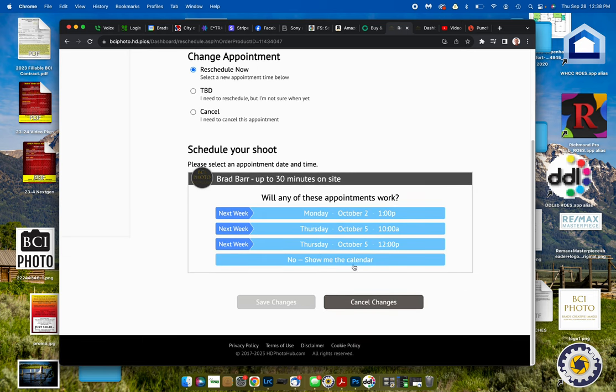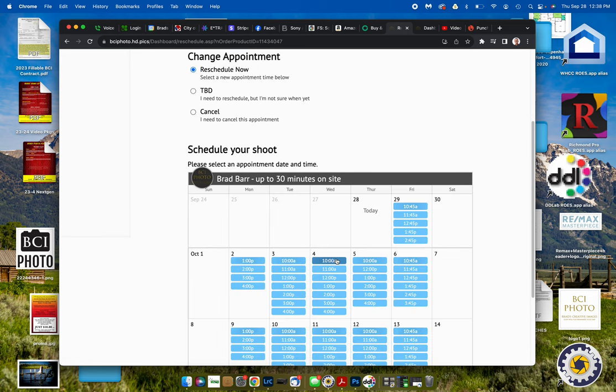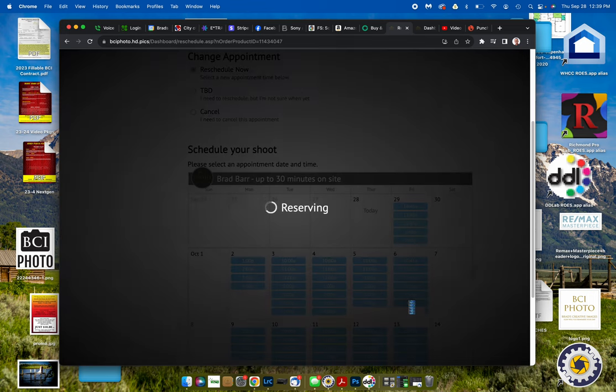Or if none of those three is good, simply say show me the calendar, and we're going to pick from whichever one of these we like. So we're going to go to the 6th at 3:45.